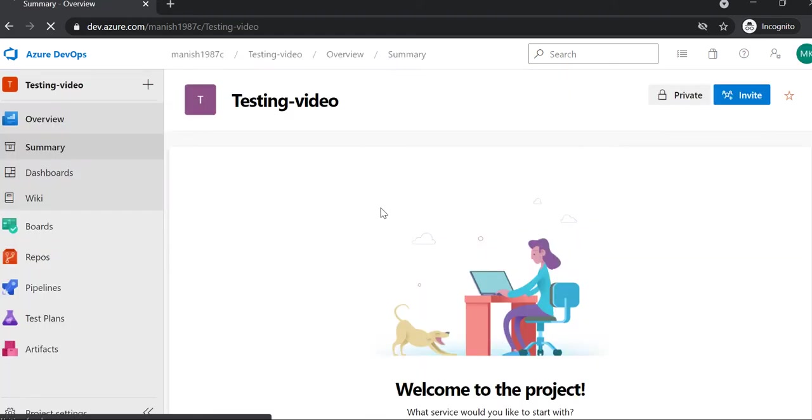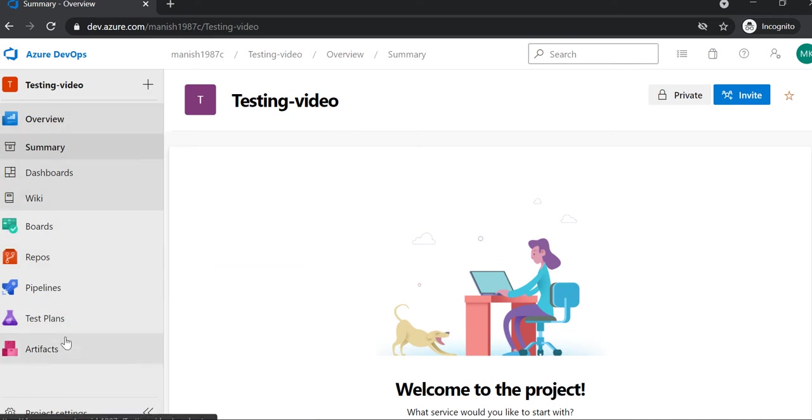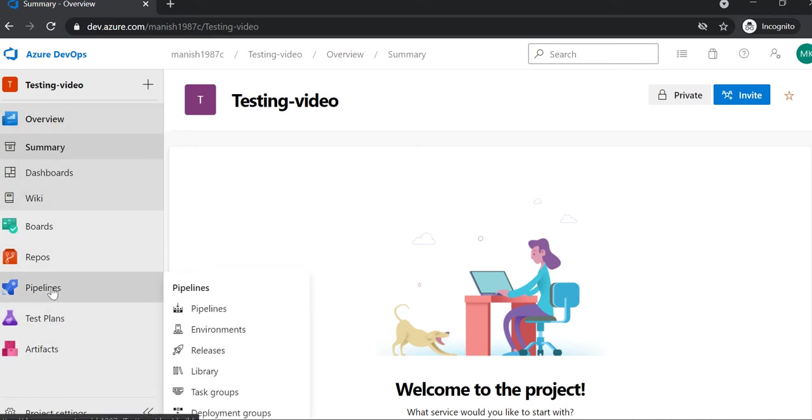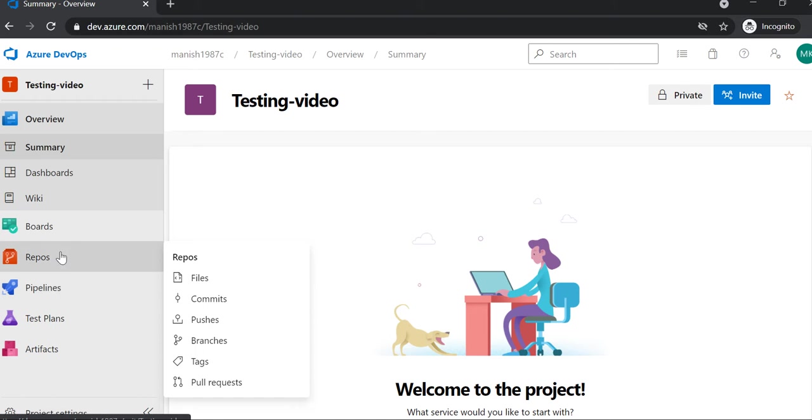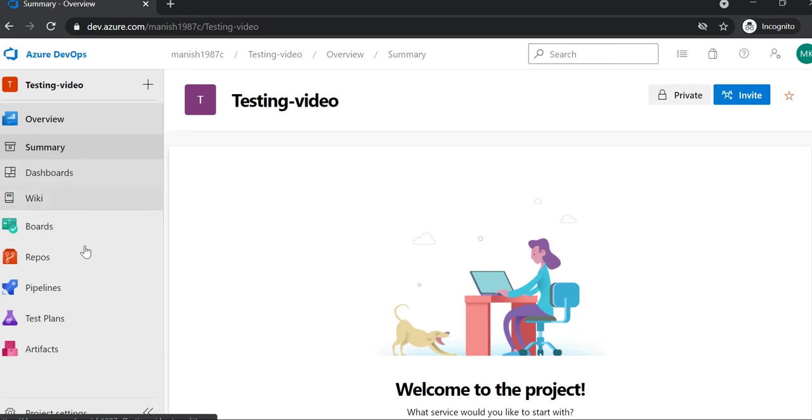Once it is done, you will be navigating to this particular dashboard page, and here you will get to see a lot of options like how you can create a test plan, pipeline, repo, work boards, and how you can manage your tasks and user stories. I'll be creating different videos on this.